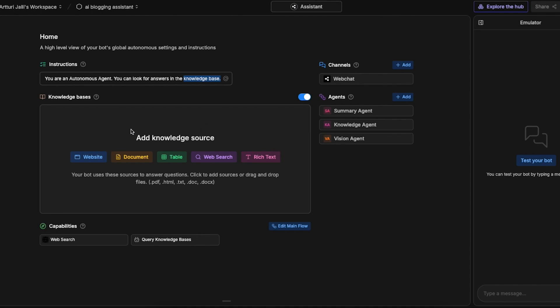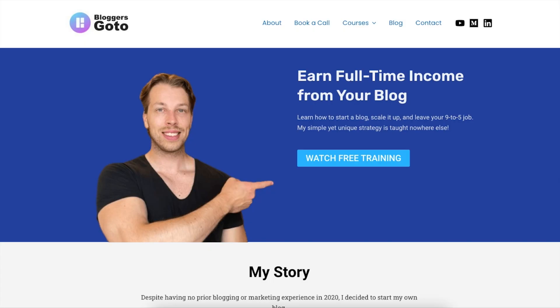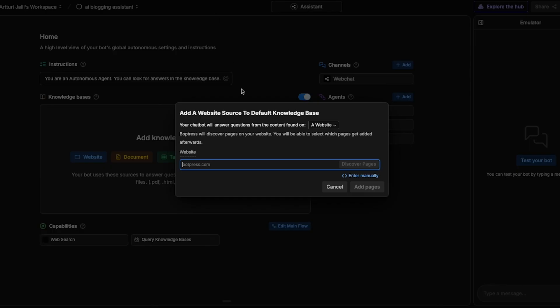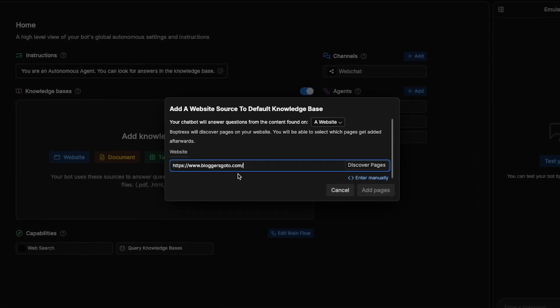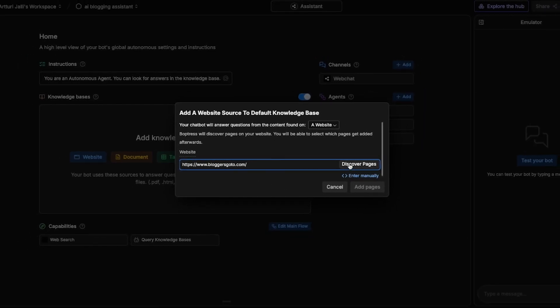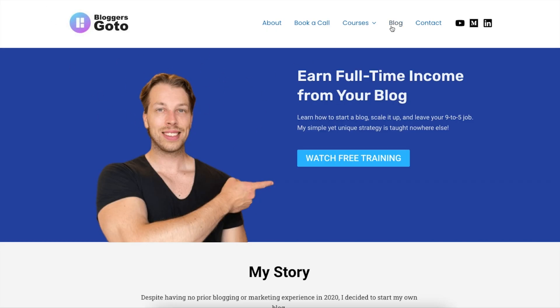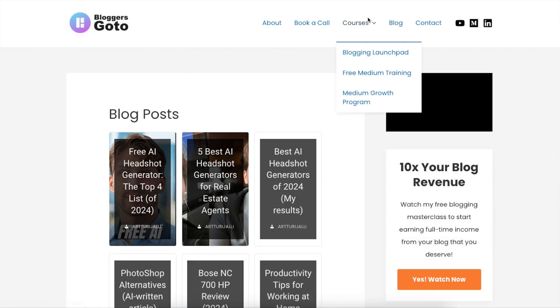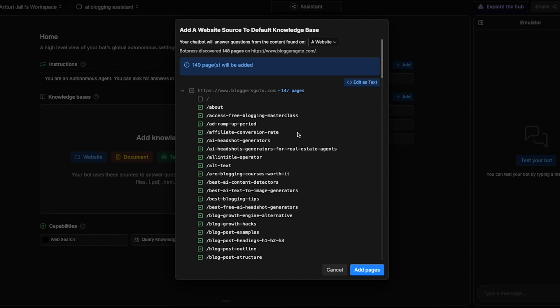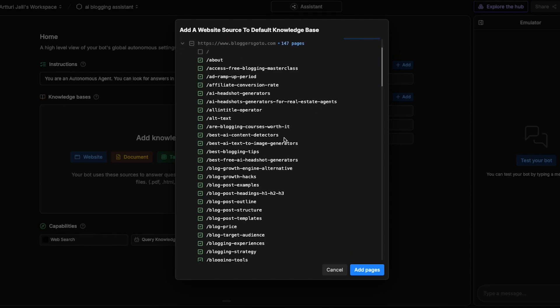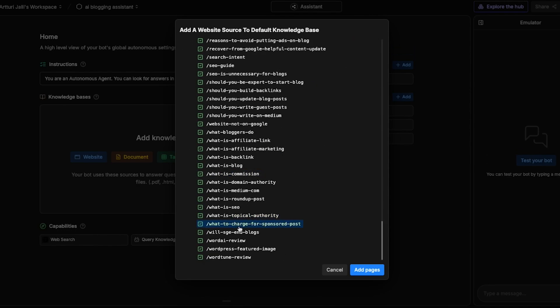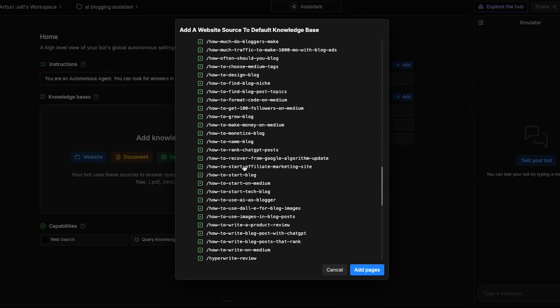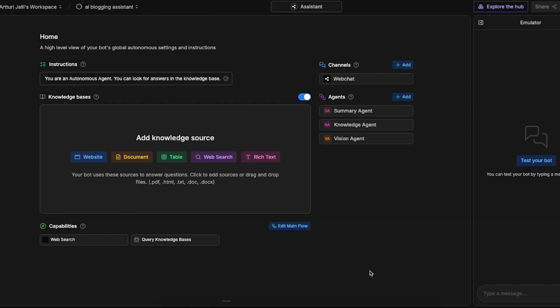In this section I will teach the AI chatbot to read my website. I'm going to click on website, then I'm going to take the URL of this website that is bloggersgoto.com and then click on discover pages. This basically now takes the AI to this website and it will go through all these blog posts, course pages, book a call, about, contact pages and all that stuff. After about two minutes it has gone through all these pages on my website and you can actually see those here.